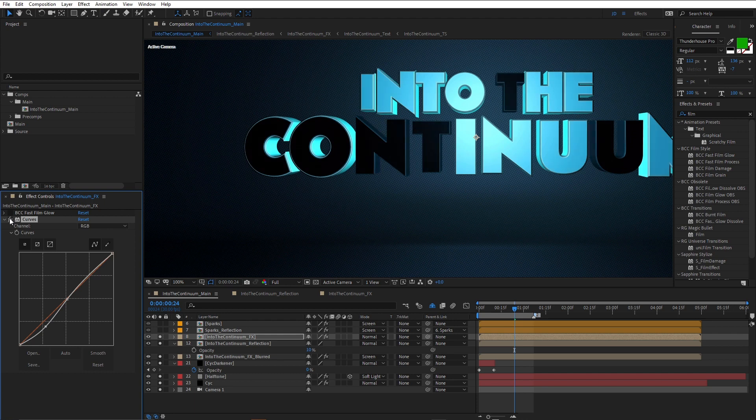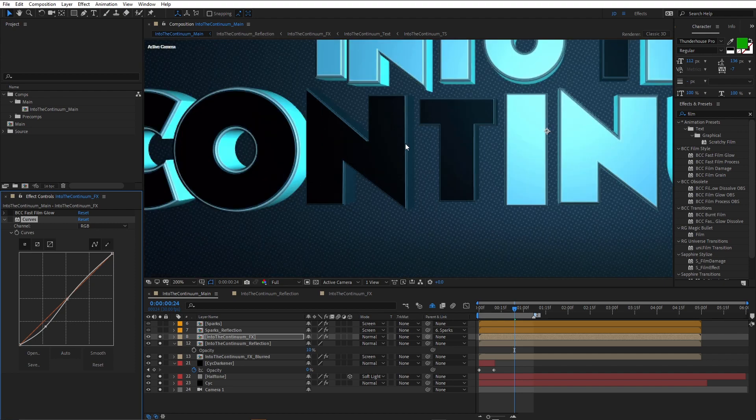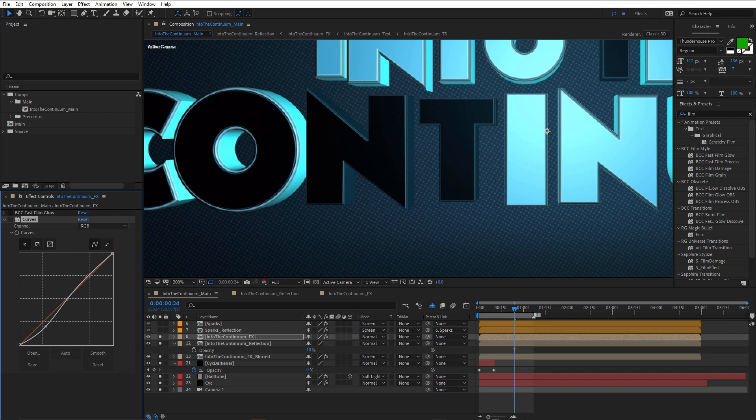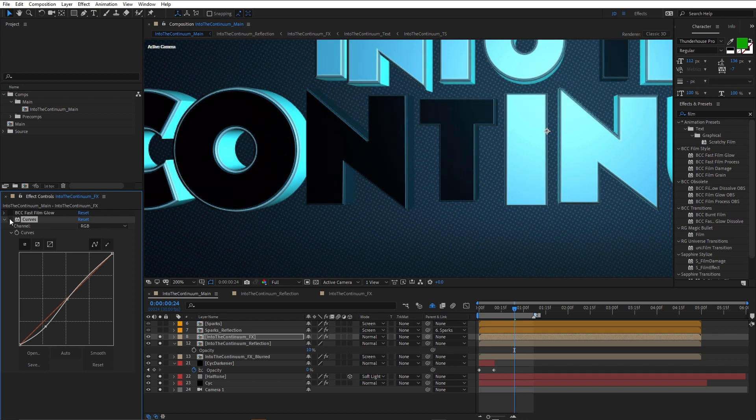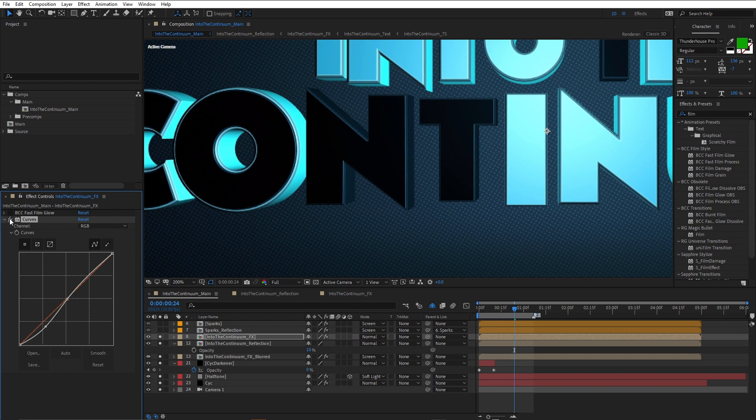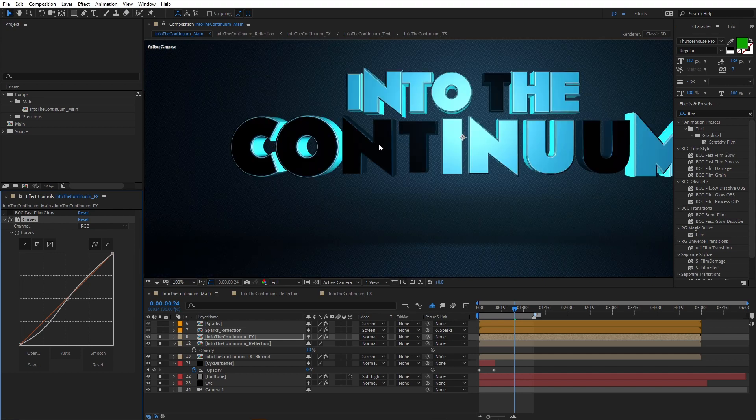Don't always get exactly what you want inside the 3D applications. So using a little bit of curves, you can see, especially on the extrusions, using a little bit of curves just to drop the shadows a bit and just increase the highlights. Just crushes that down a little bit and helps me zero in on exactly the luminance that I want.